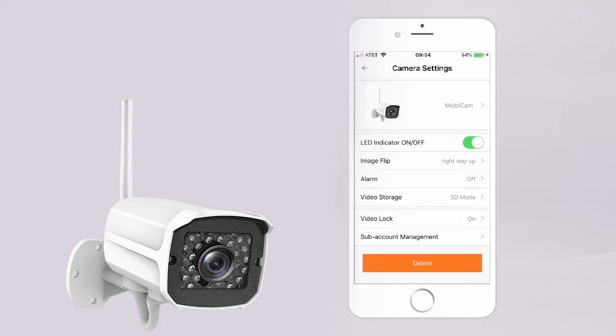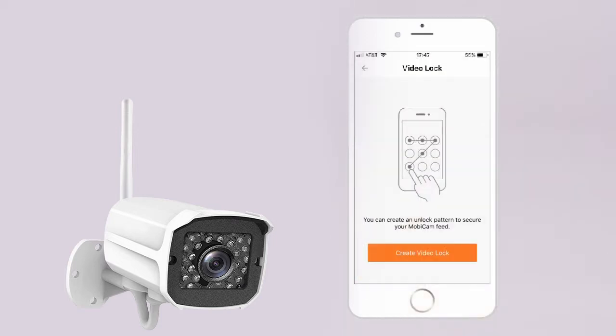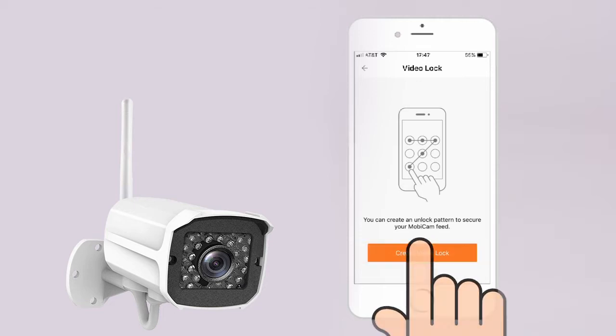To lock your MobiCam feed, go back to the Settings page and tap Video Lock. You can create an unlock pattern to secure your MobiCam feed.